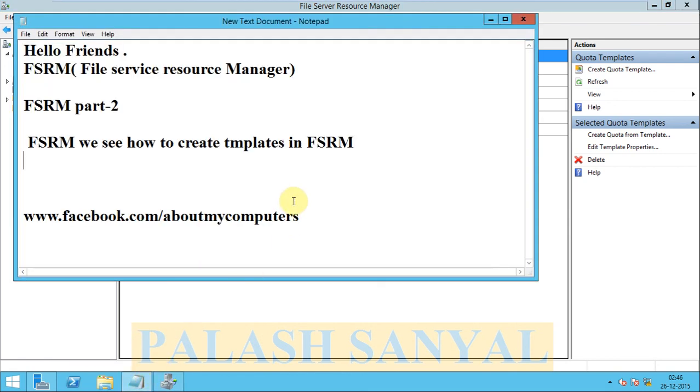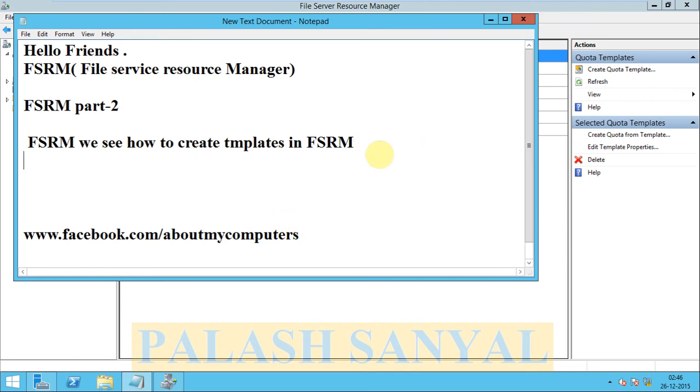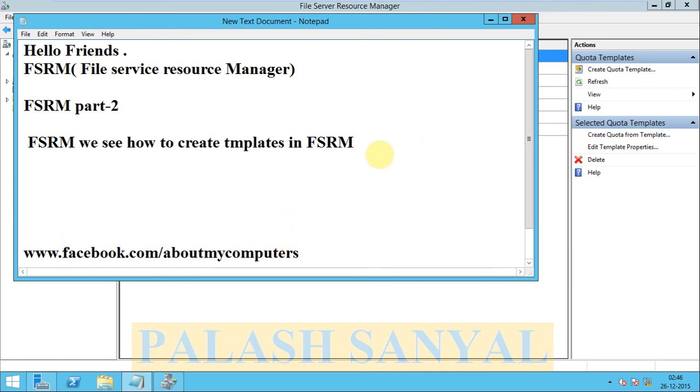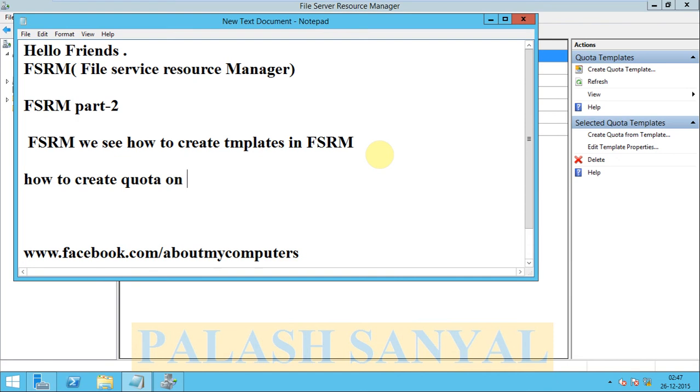So now my quota template is created. In the next video we will discuss about how to create quota, your quota on a folder.